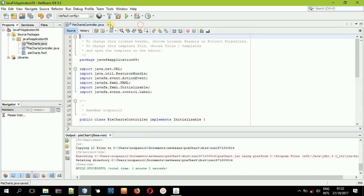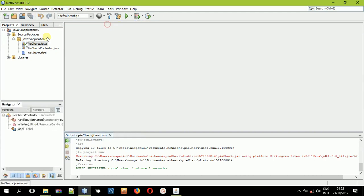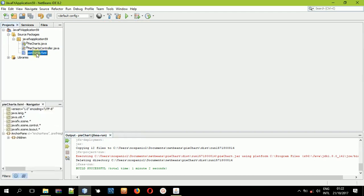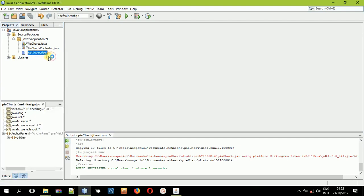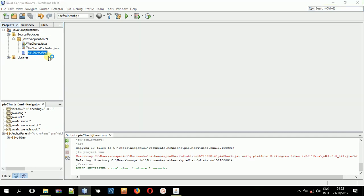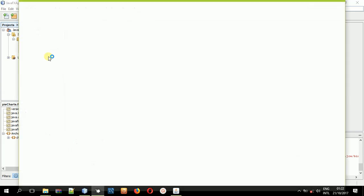After doing that, now let us type in the name of our new FXML file, and that is pie charts dot fxml. That's it. After doing that, I think you are good to go. Now you can open pie charts dot fxml in the scene builder to design our interface, so that you can go back to the controller class file and do some coding.